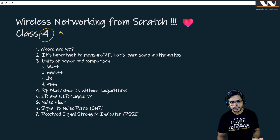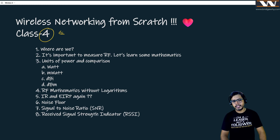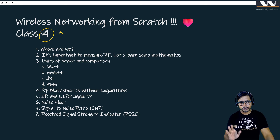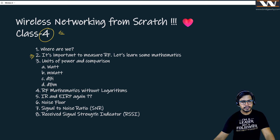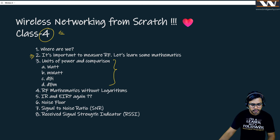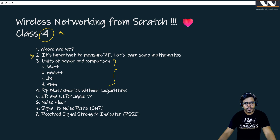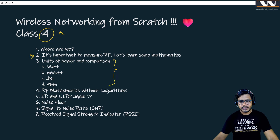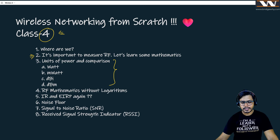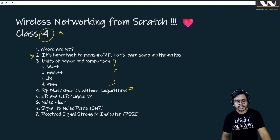In today's class we are going to measure it — how we can give some numbers to this energy. We will learn some nitty-gritty of mathematics but it is going to be very, very easy. First we will talk about mathematics in terms of logarithms, and once we are done with that, we will talk about some units and powers.